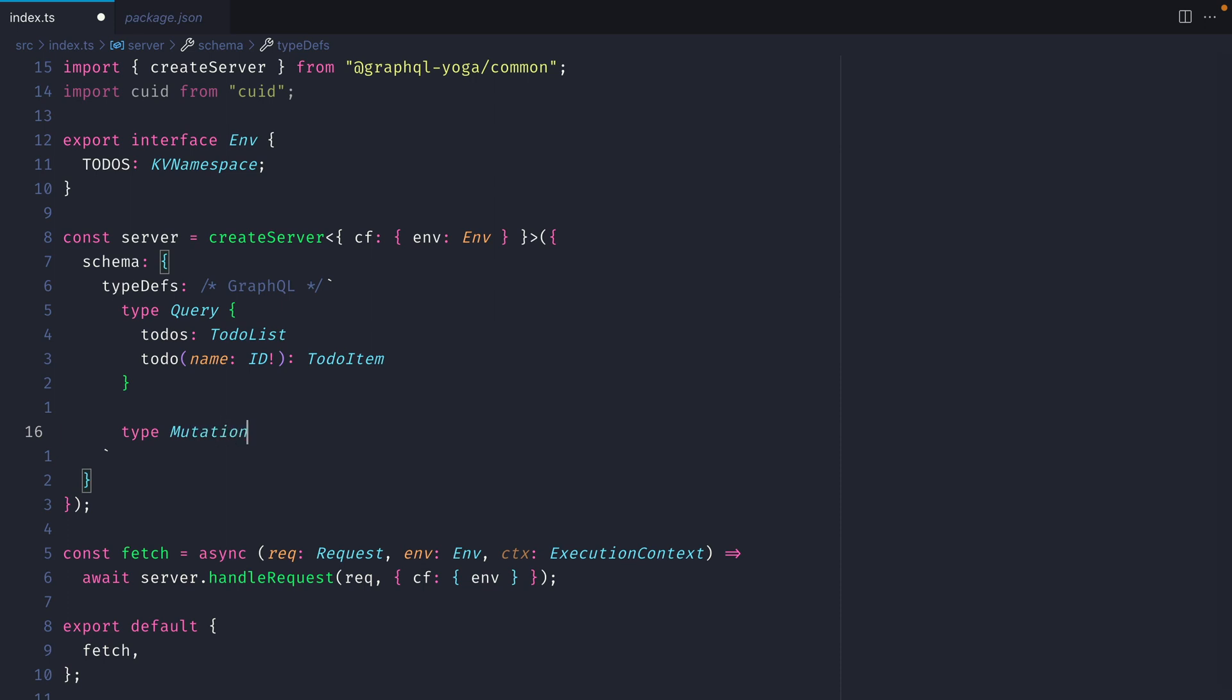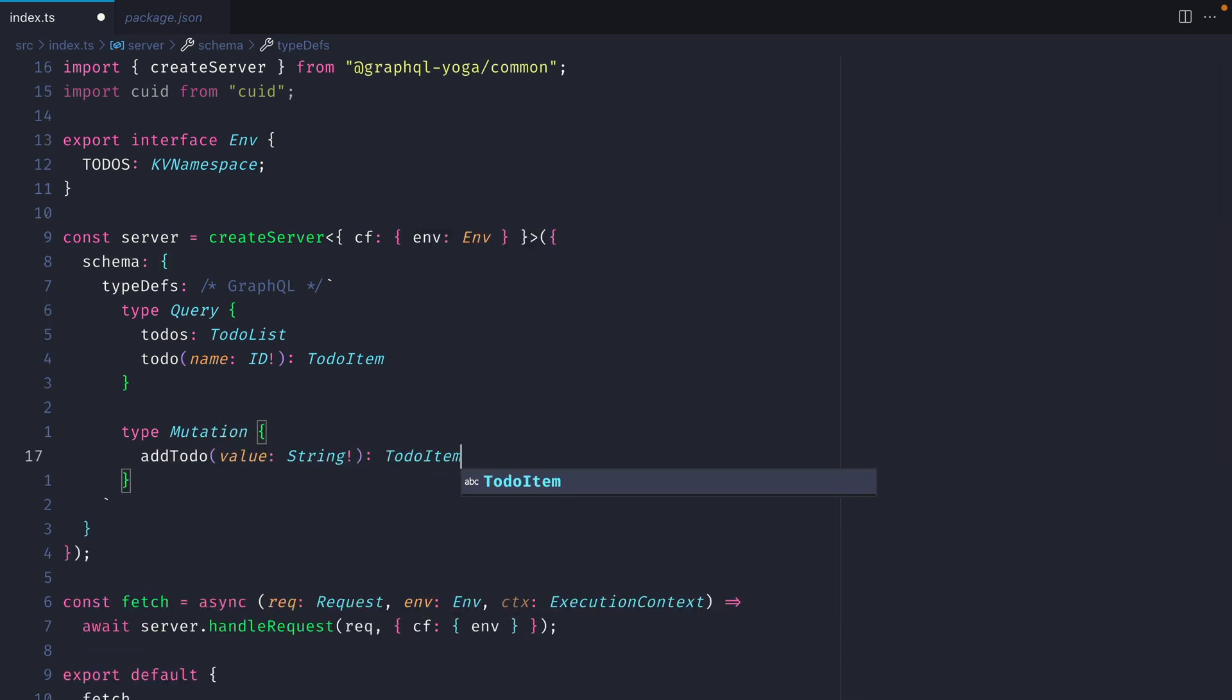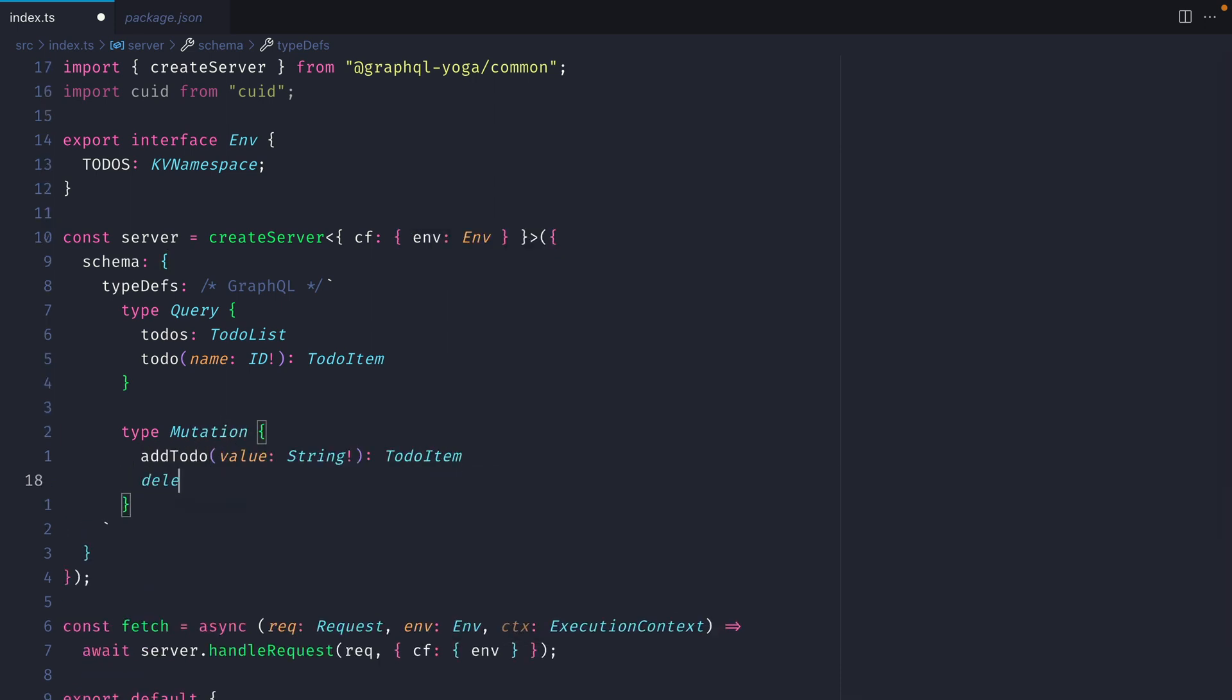Next, let's create our mutation. We'll have add todo, and this will return a todo item. Finally, we'll have delete todo, passing in the ID, and then we'll return a boolean.